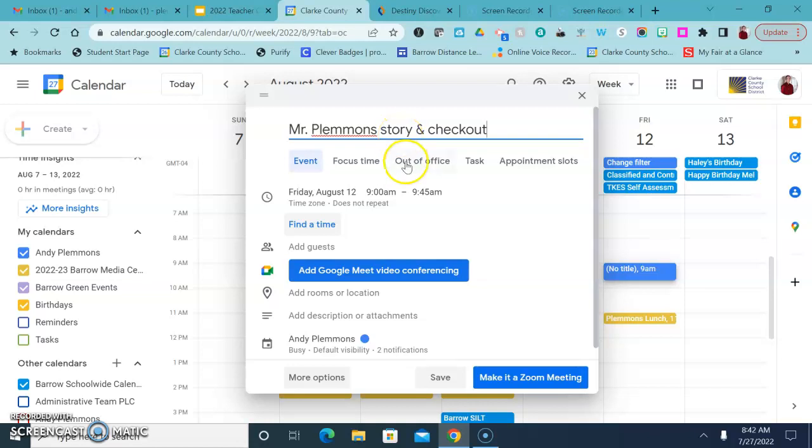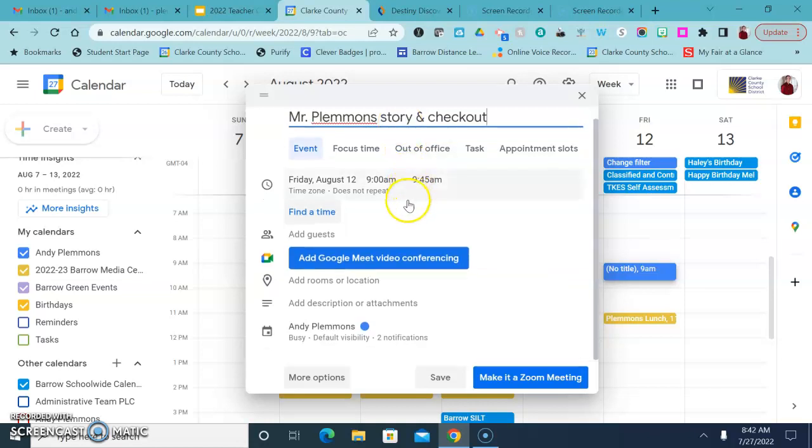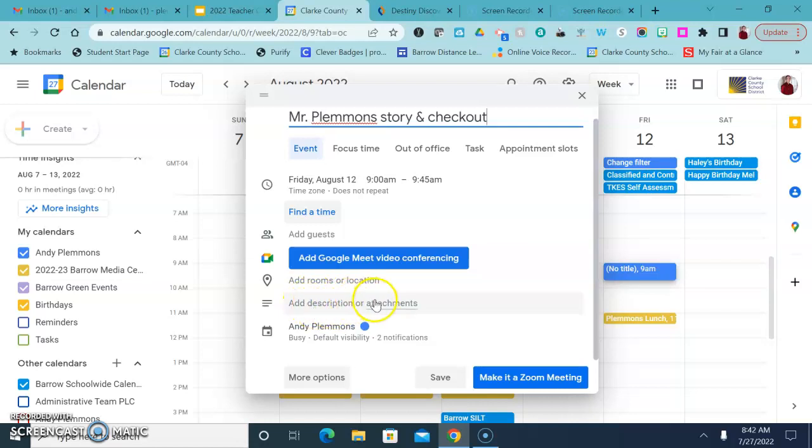So you just put kind of what you're wanting. If it's just check out, if it's a story and check out, if there's a specific standard that you're wanting to work on, you could even add a description down here at the bottom.